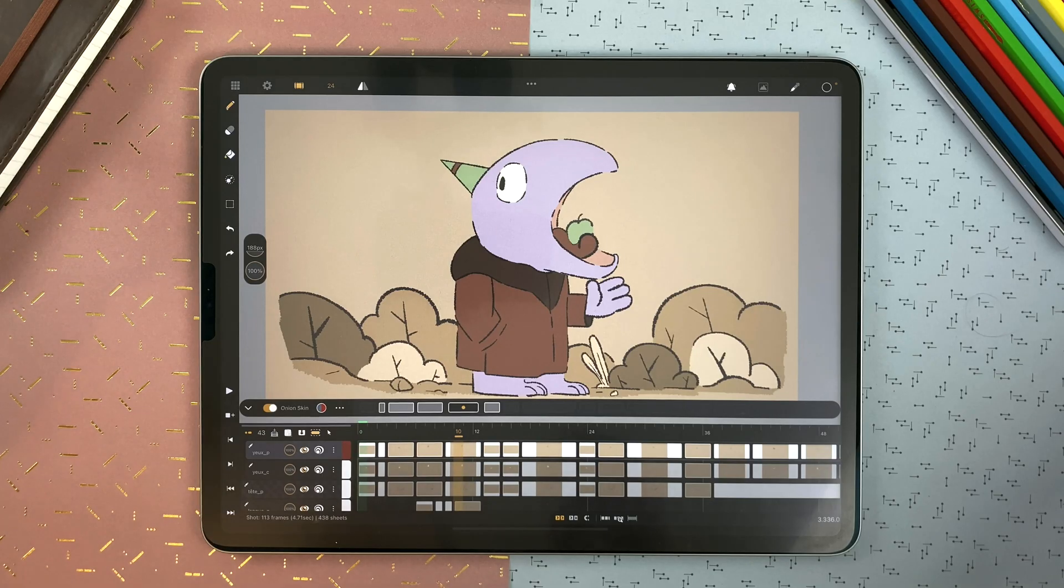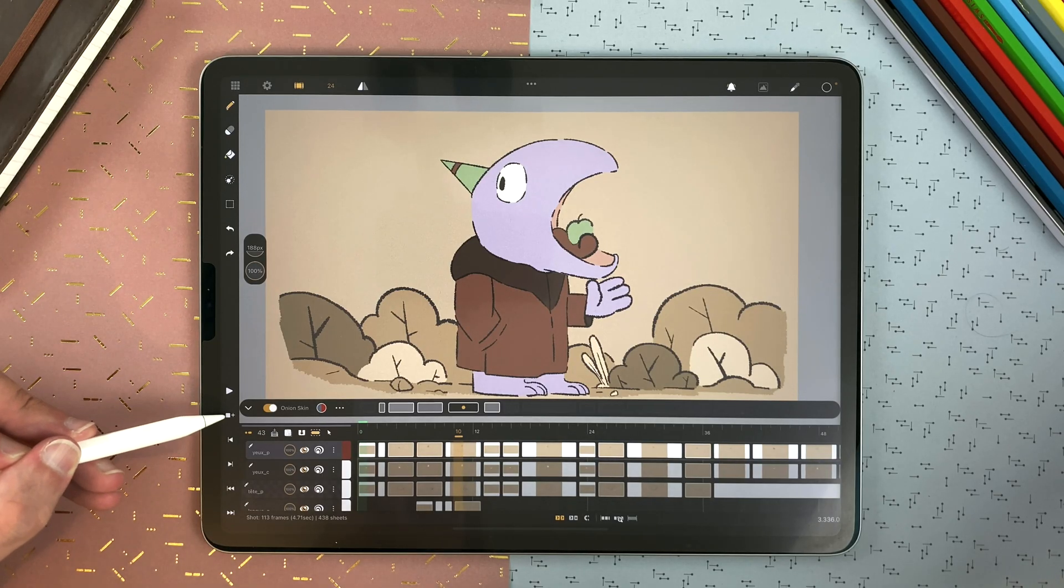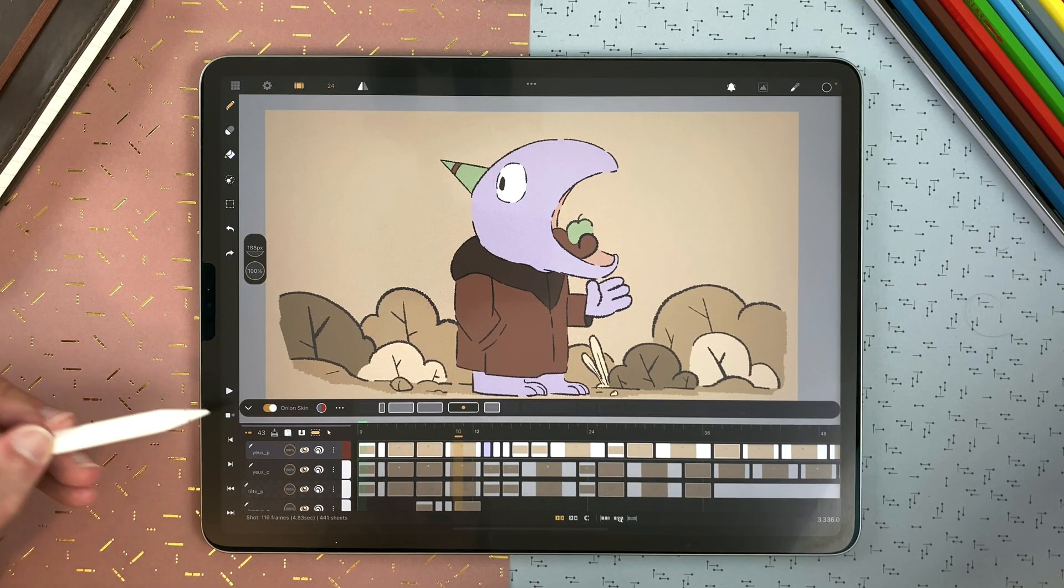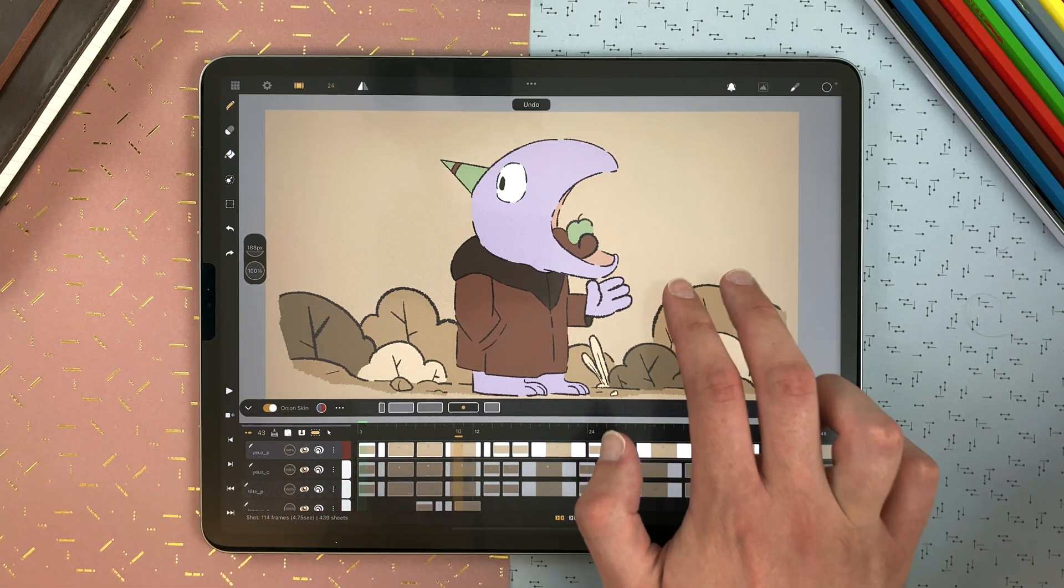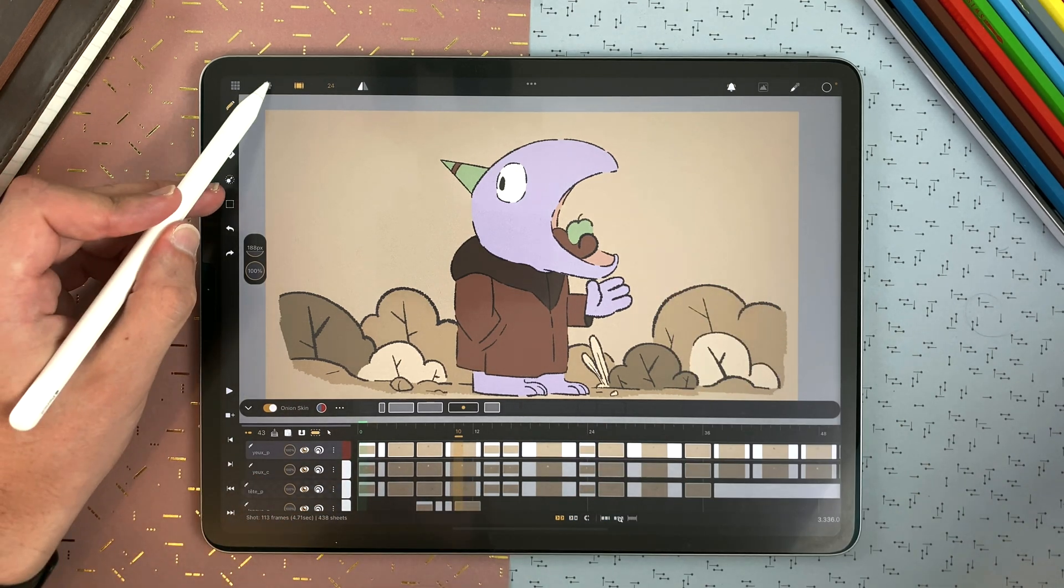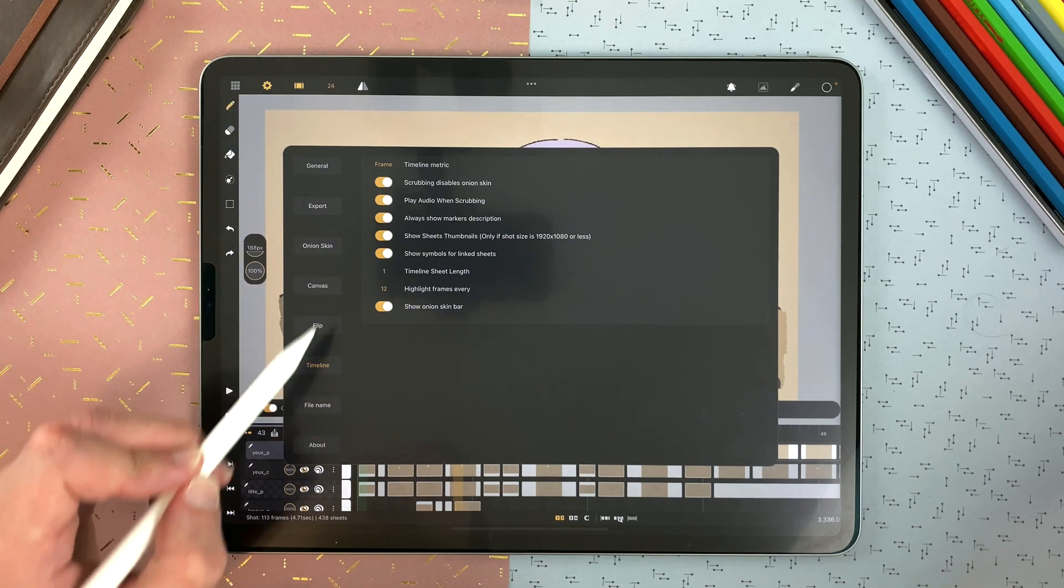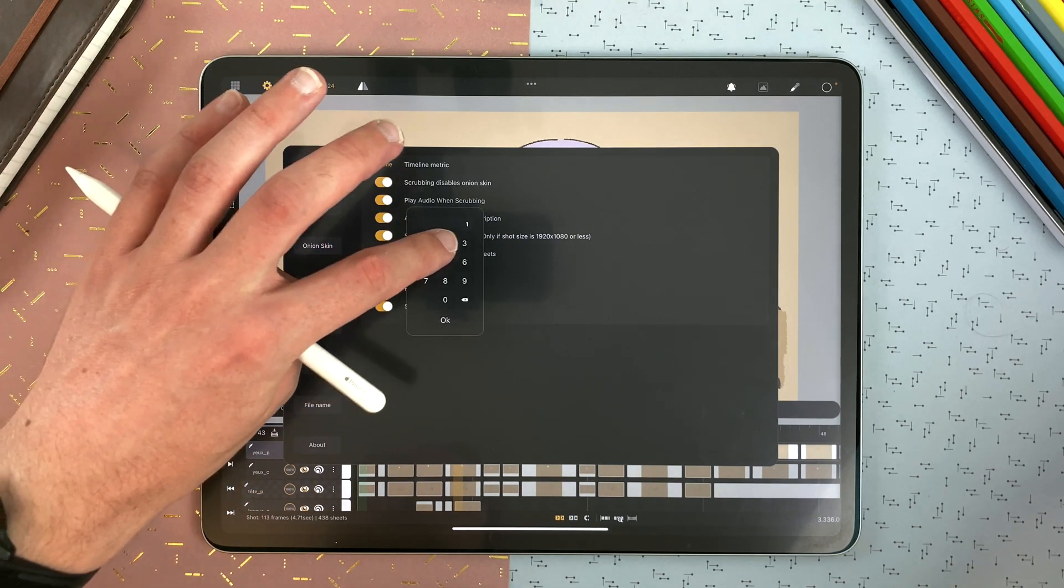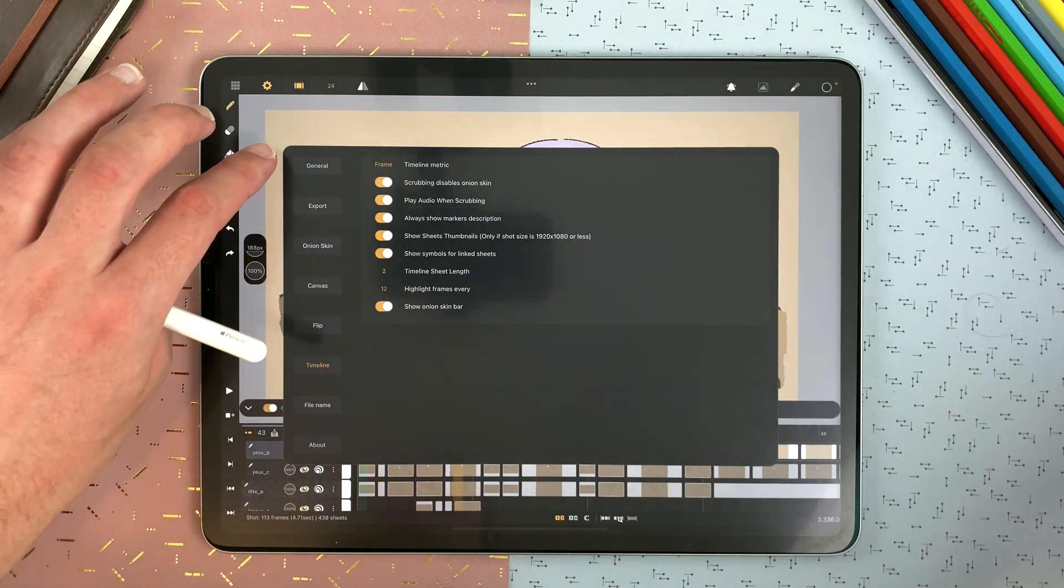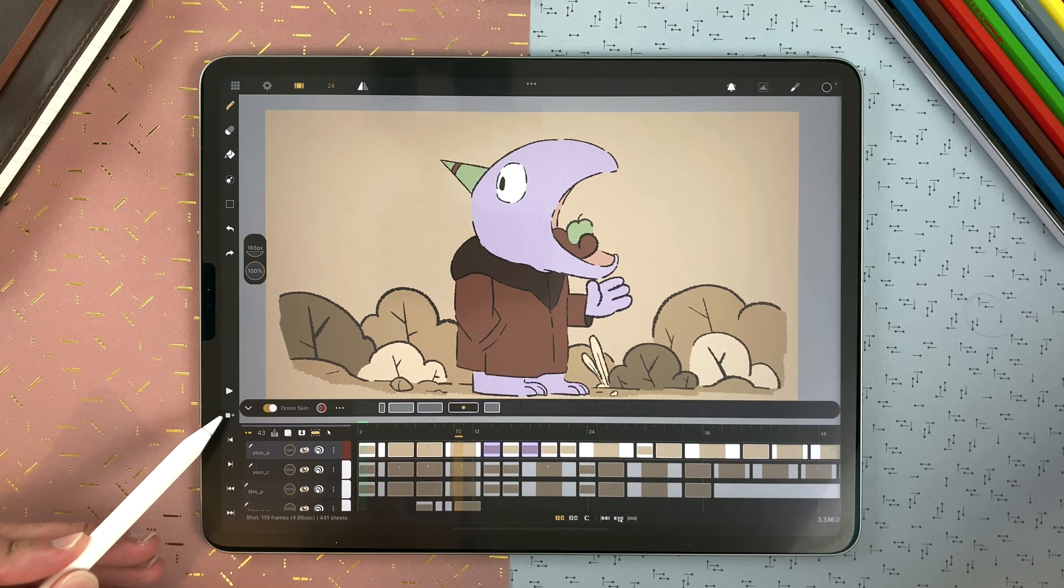You can add a new frame in your layer by tapping that icon here. It will create a sheet just next to the current one. And by default, it's 1 frame long. But you can define it here, settings, timeline. For example, here I want to create new drawings 2 frames long. And now it's 2 frames long by default.